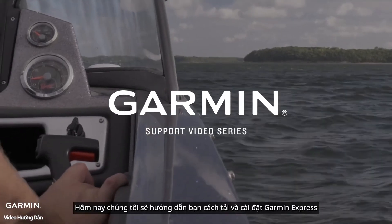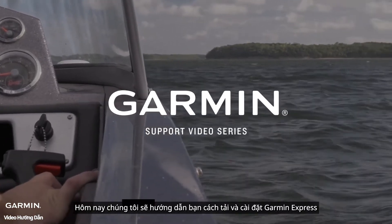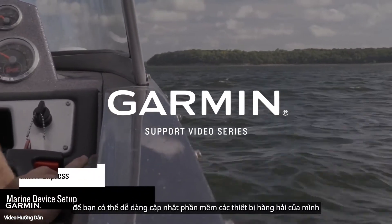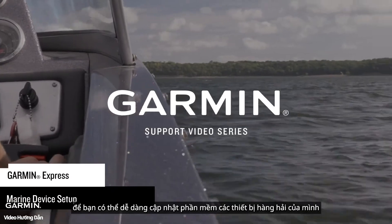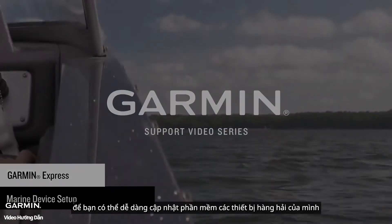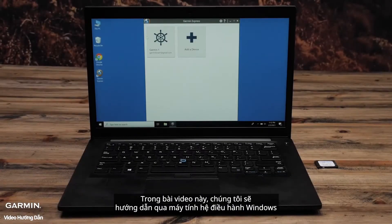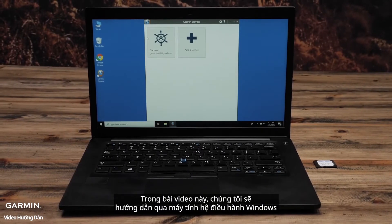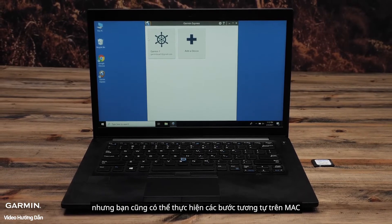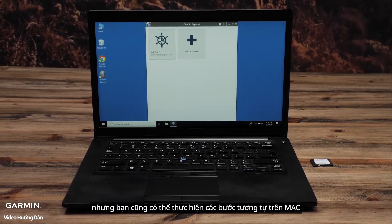Today, we're going to show you how to download, install, and set up Garmin Express for use with your marine device. In this video, we will be using a Windows computer, but the process is similar for a Mac.